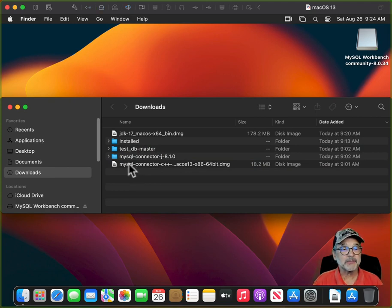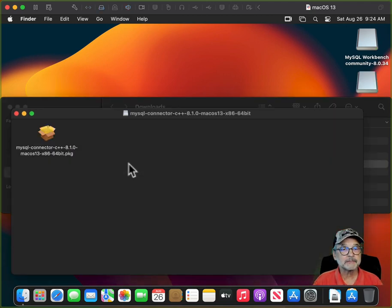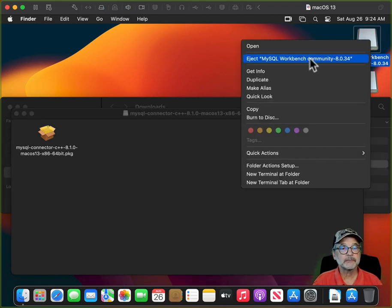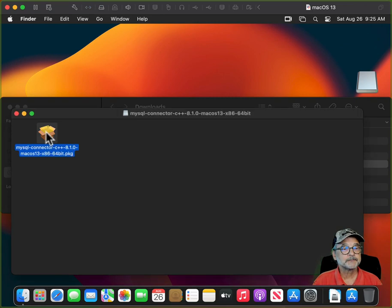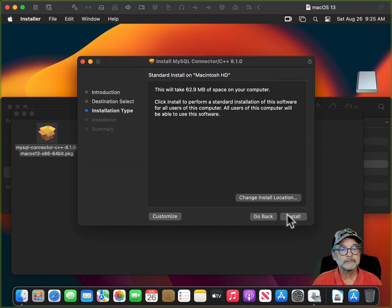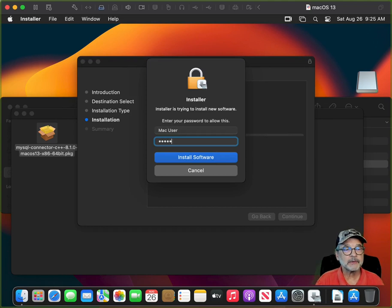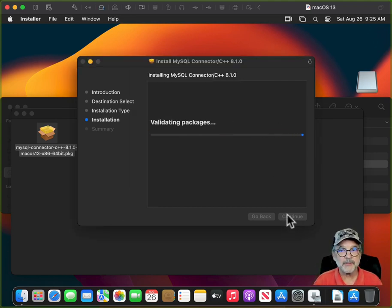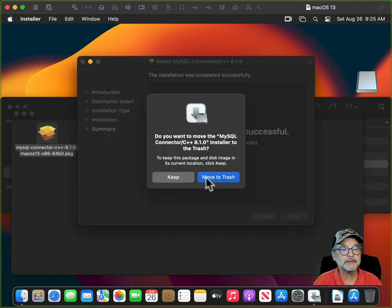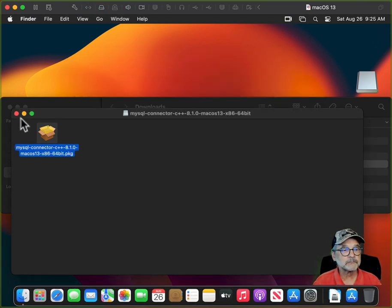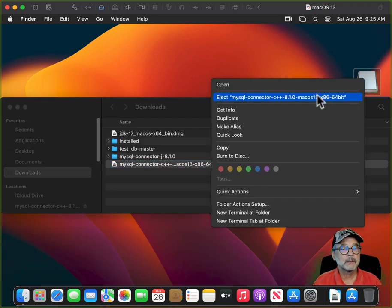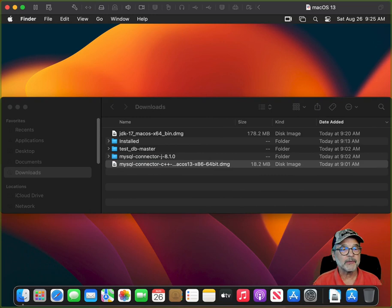Let's install the C++ connector. Don't forget to eject your other DMG volumes first. Enter your password. You don't want to install these until Xcode is fully installed, because Xcode installs the C and C++ compiler. Once done, put that into the installed folder.